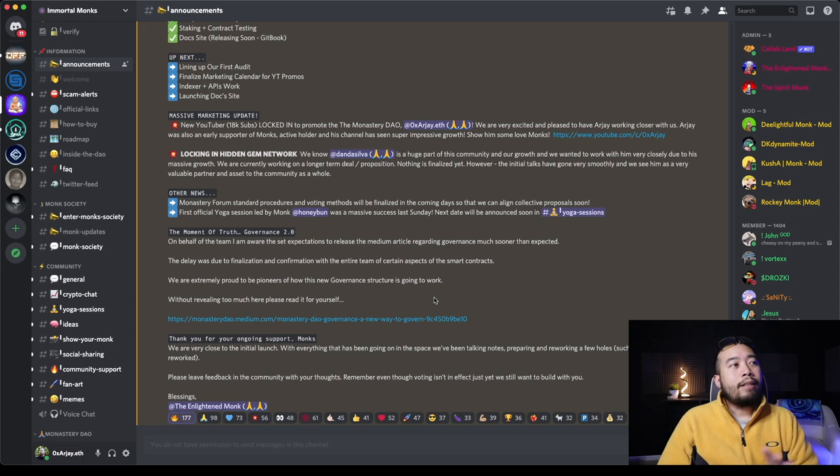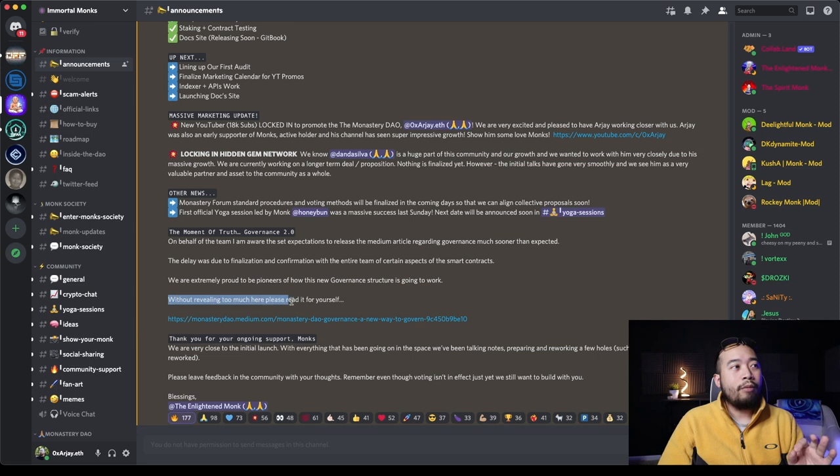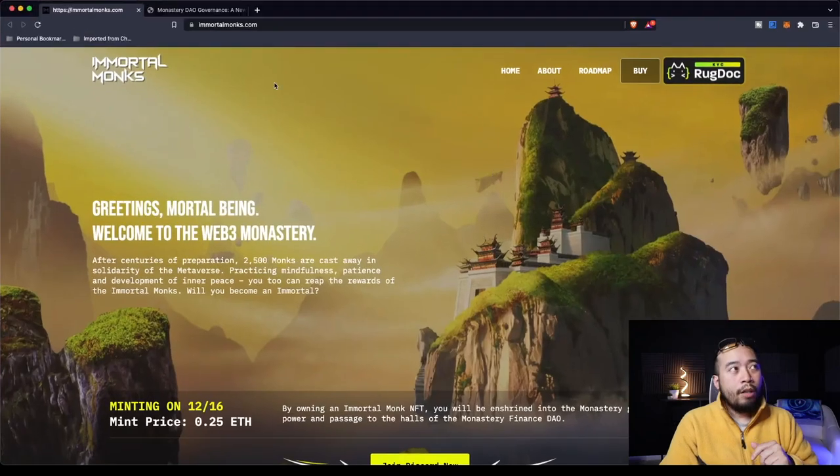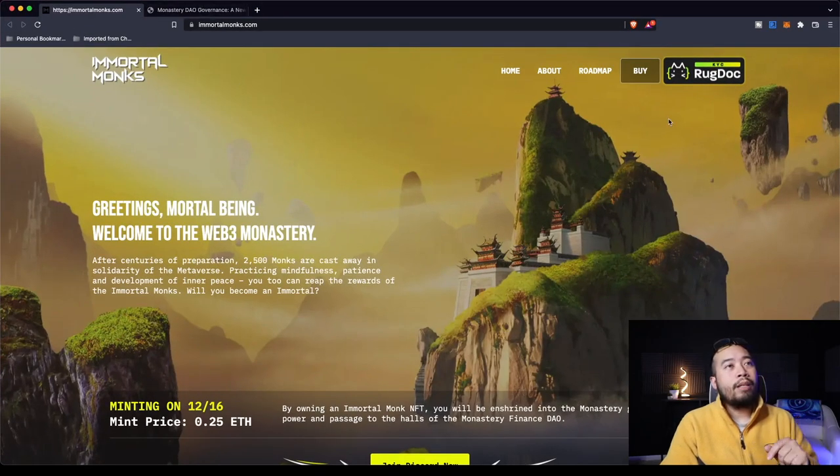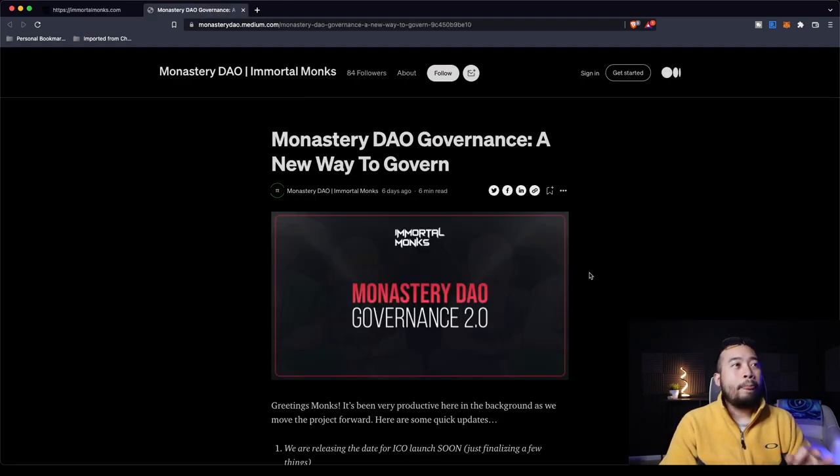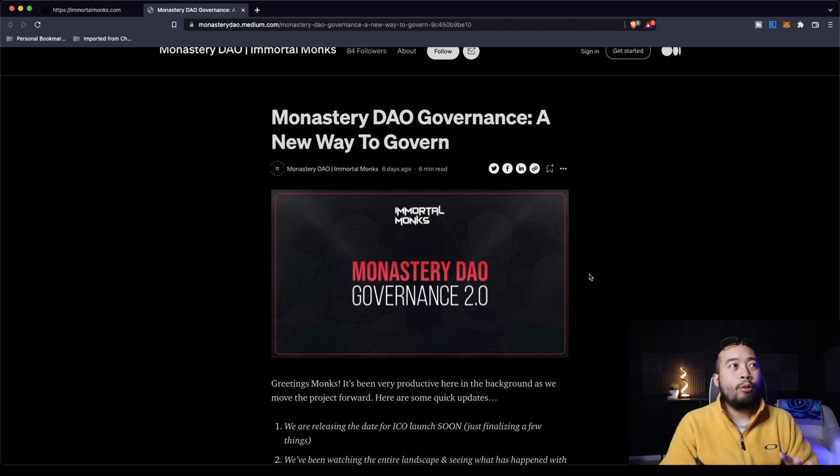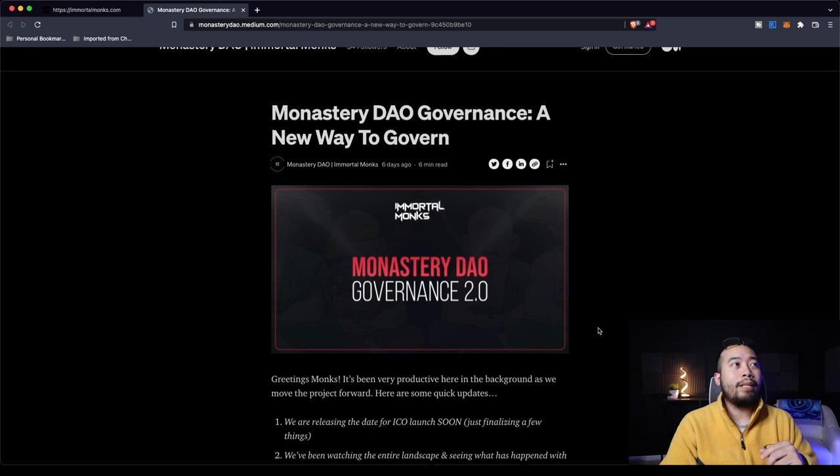Super awesome channel. If you guys haven't checked out the Hidden Gem Network, it was actually because of Dan, aka the Hidden Gem Network, that I found the Immortal Monks. He deserves a lot of support. He does a lot of good work trying to show you guys new DeFi projects that he's invested in and researched as well. With that being said, let's dive into the Medium article, which is very, very meaty. So this is their website. Obviously they are KYC Rug Docs, so that's always good.